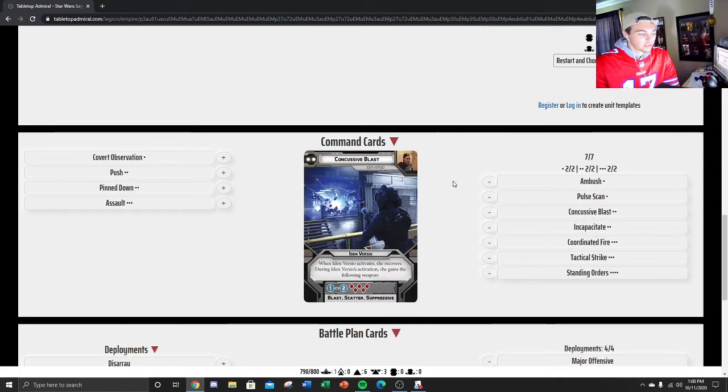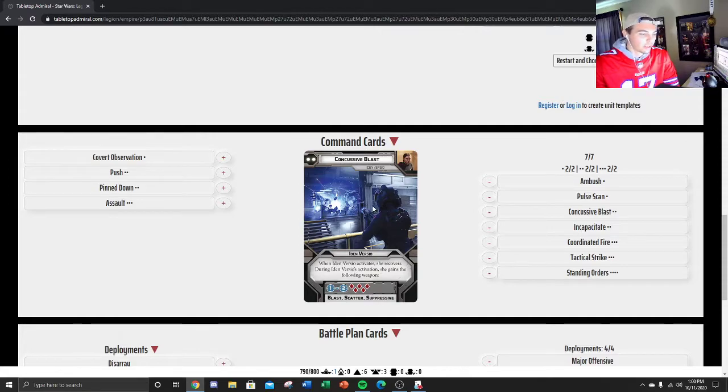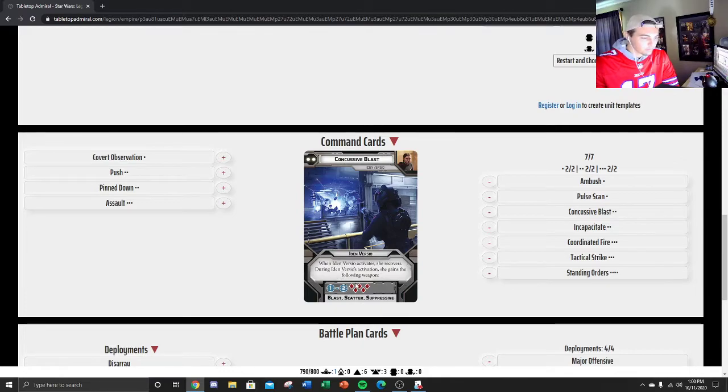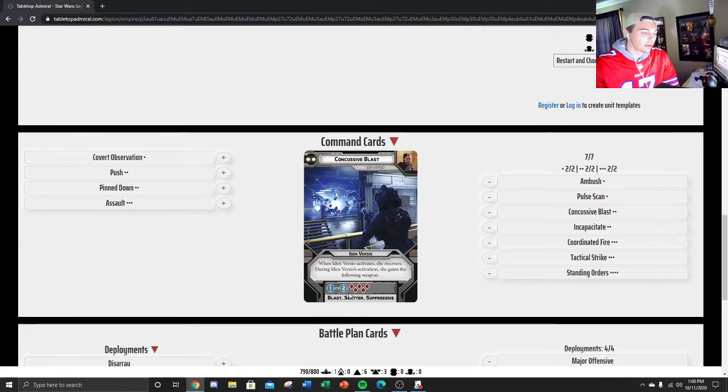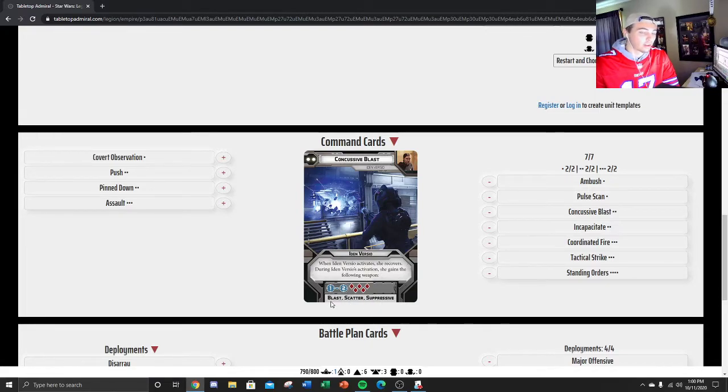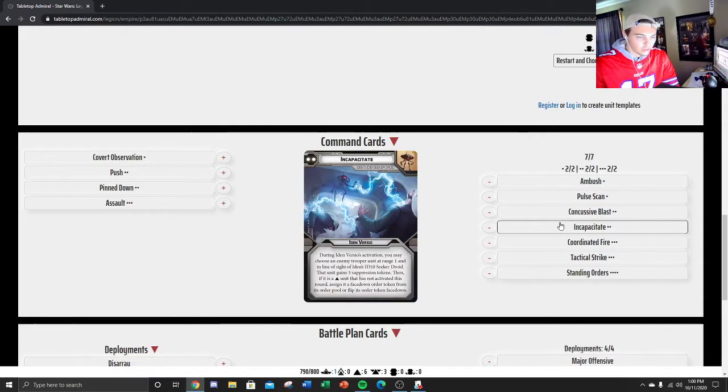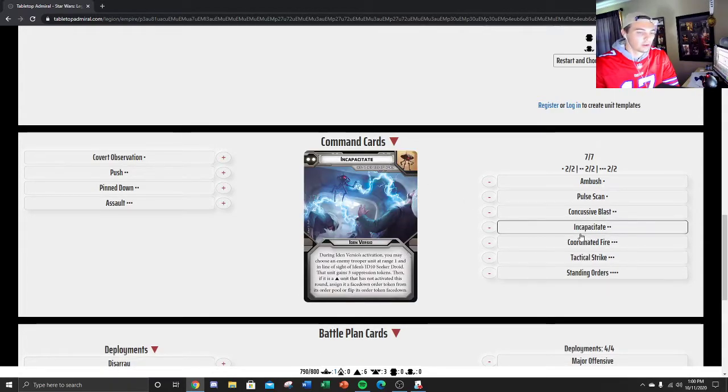Concussive Blast. You're going to want to use this card any time you feel that Iden needs to refresh, because it gives her a free recover. And then this gun's pretty good. 5 Red has Scatter and Suppressive, and also Blast, so it gives her another Sharpshooter.